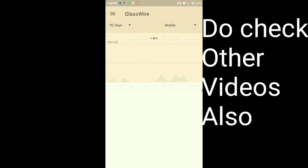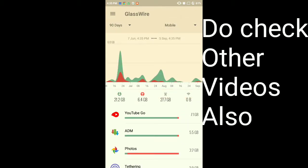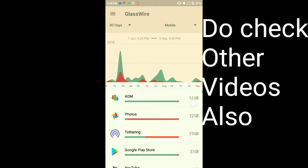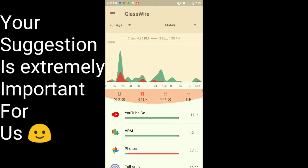Now if I select for mobile, then it will show app-wise like 7.1 GB, 5.5 GB, 3.2 GB. Tethering is also shown here - 2.9 GB. And if you select both, the whole will be shown.